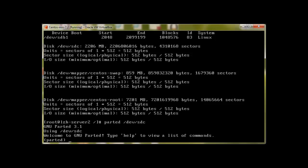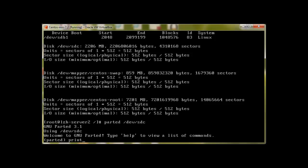Just to start parted, you type parted then the drive name, and then you type print. It will give you information about what's available in devsdc. Sometimes it gives you an error if this drive is new and it's never used.